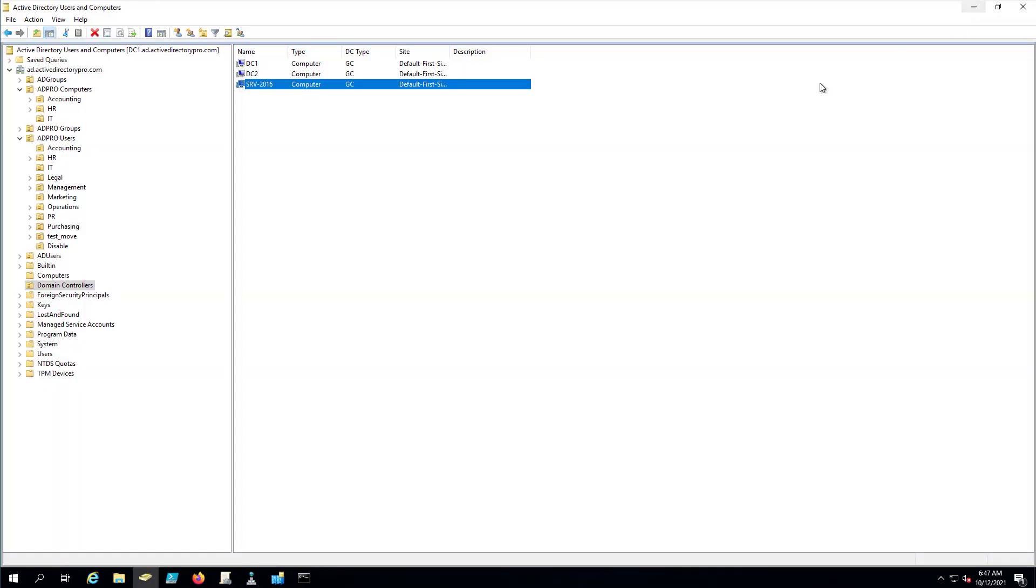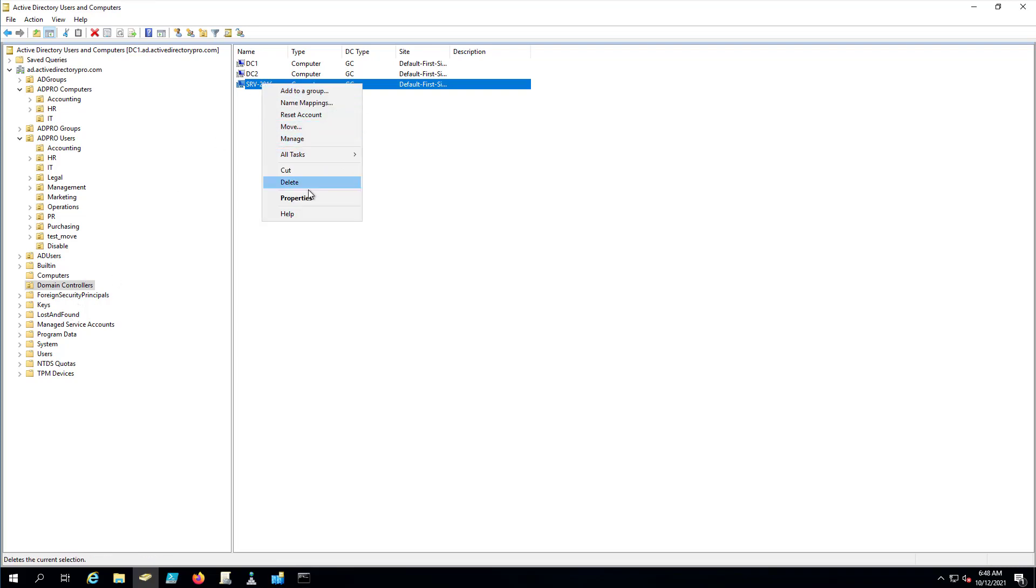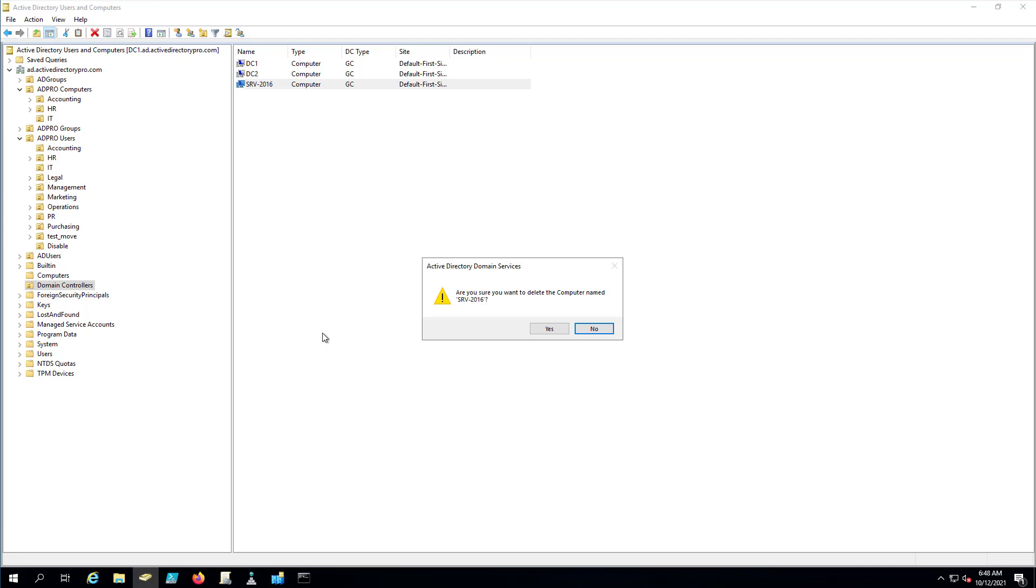So to manually remove it, it's super simple. All you got to do is right click, go to your domain controller, right click your server, click delete. And I'm on a second domain controller. I'm not on the server. I'm connected to my DC1.